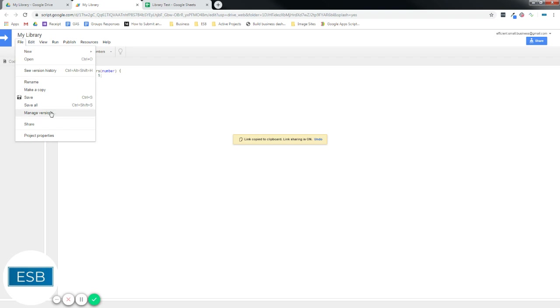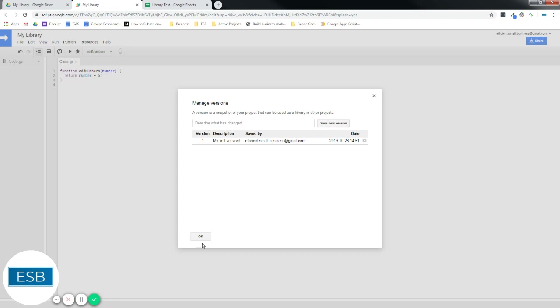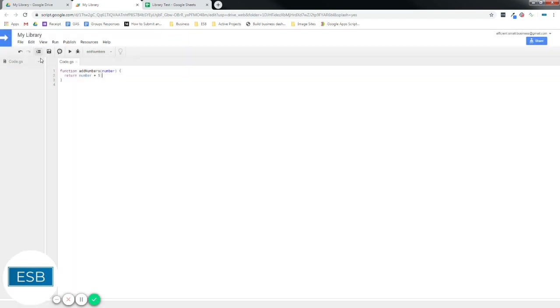And we need to create a new version. So File, manage versions. Save. You can add a description here if you want. Add new version. Save it. Do that.